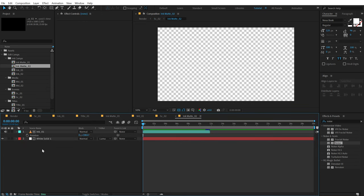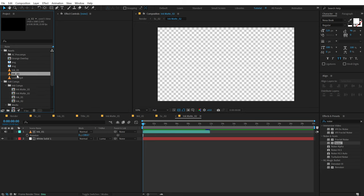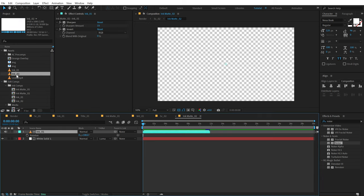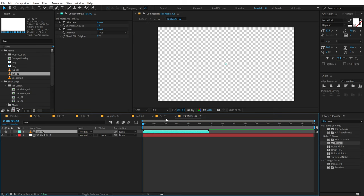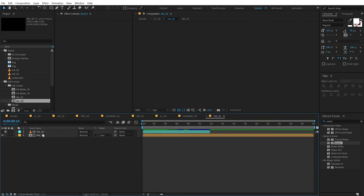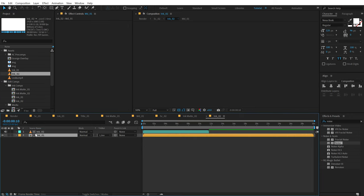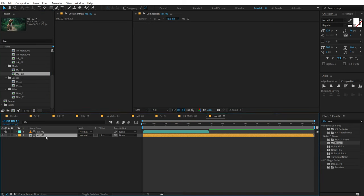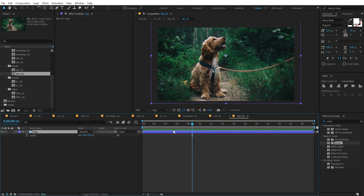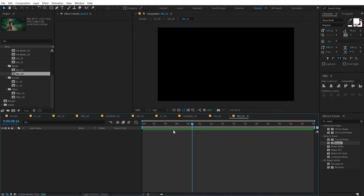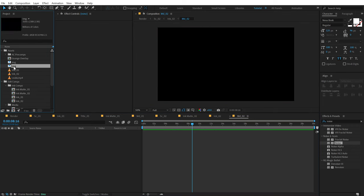Jump into the Ink Matte 2 and replace it with another ink footage. Jump into the Ink 2 and replace it with the new ink as well. This is a bit of a tedious process. Then replace the Media 1 with Media 2. As I said, it's tedious, so I highly recommend using the True Comp Duplicator script if you want to create a complete slideshow for templates or to sell them online. Let's use another image.